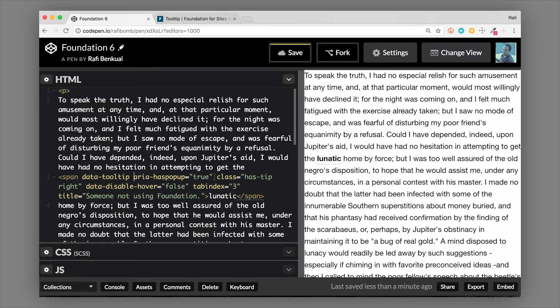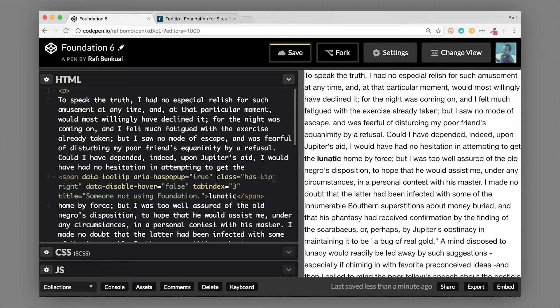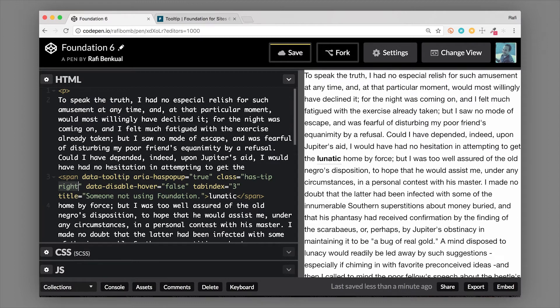The aria-haspopup equals true is an ARIA attribute that basically tells a screen reader that there is a popup here. And the class of has-tip is what actually styles the tooltip itself, and you can see that it has a class of right.